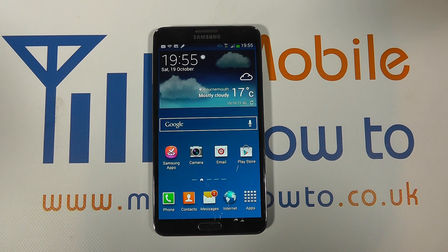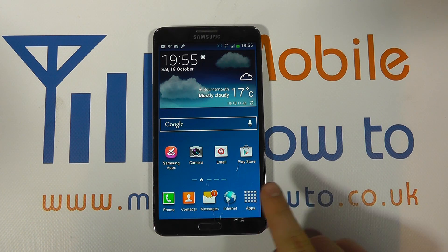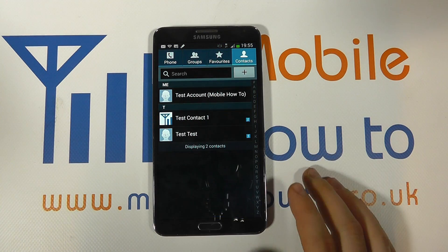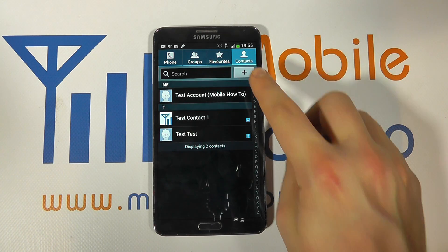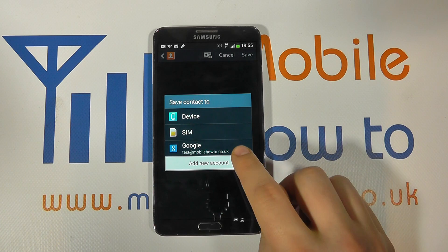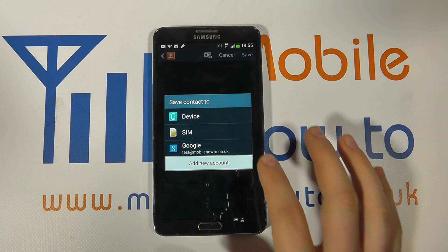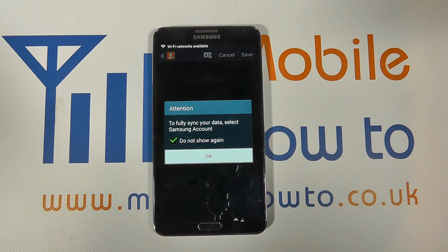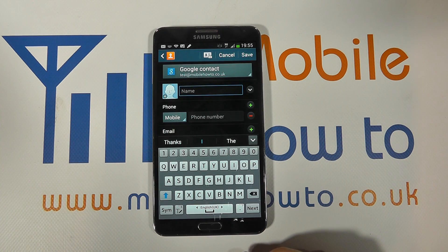The first way is to navigate to contacts, be it through a shortcut on your home screen or through the apps tray. When you're in the contact screen you have this plus icon here, and you can then choose where your contact is saved to. It's preferable to save it to the device or to an account that you have syncing to ensure that it's backed up. So we're going to add it to our Google account. Click OK to that.